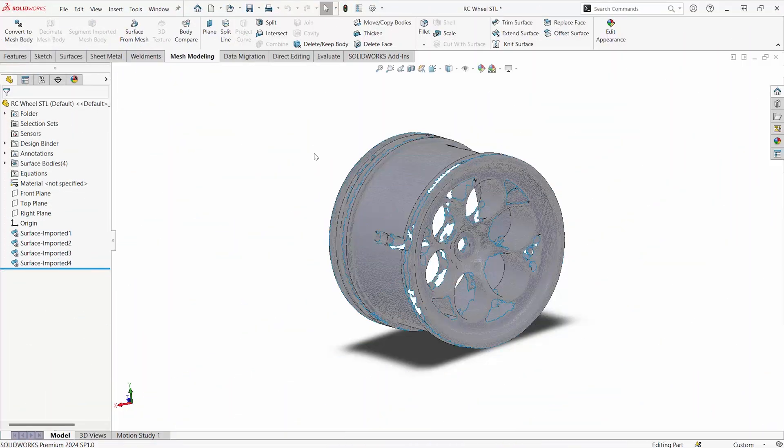In this video tech tip I'd like to go over how to use the mesh modeling tools in SOLIDWORKS to get surfaces from scan data.